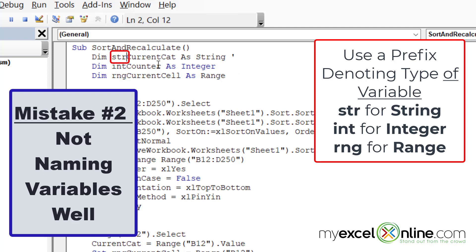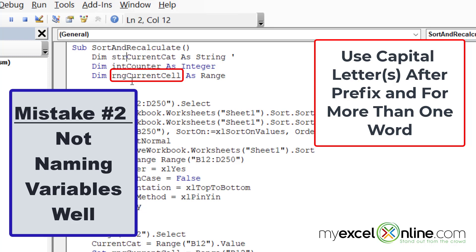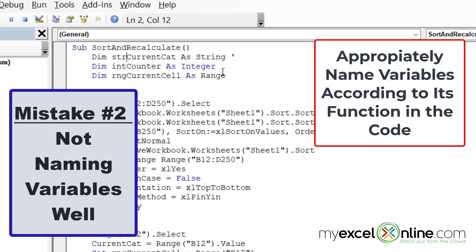I would like to add 'str' in front of 'currentCategory'. Also, when naming your variables, it's good to use capital letters to make the code more readable. You can see that I use a capital letter right after my prefix — for example, 'currentCell', where 'cell' is really two words joined together, which is why I capitalize 'Cell'. When naming your variables, you want them to be something meaningful and quickly identifiable as to what that variable is doing.